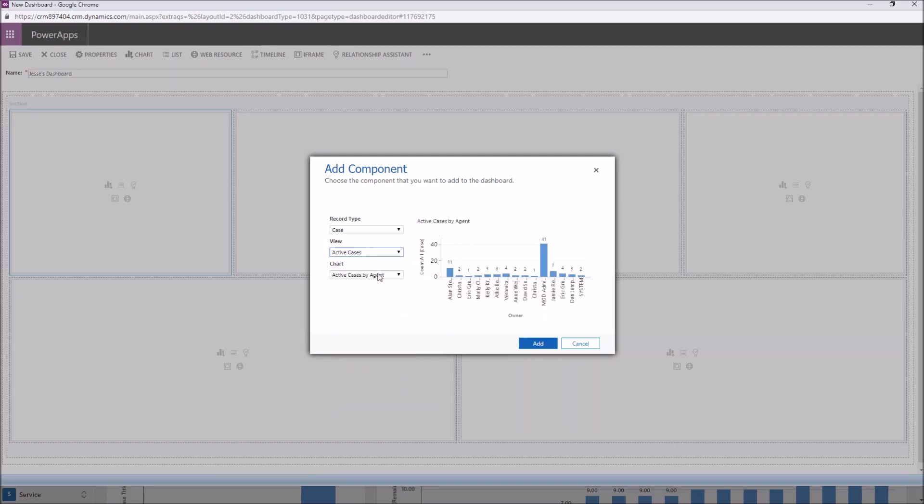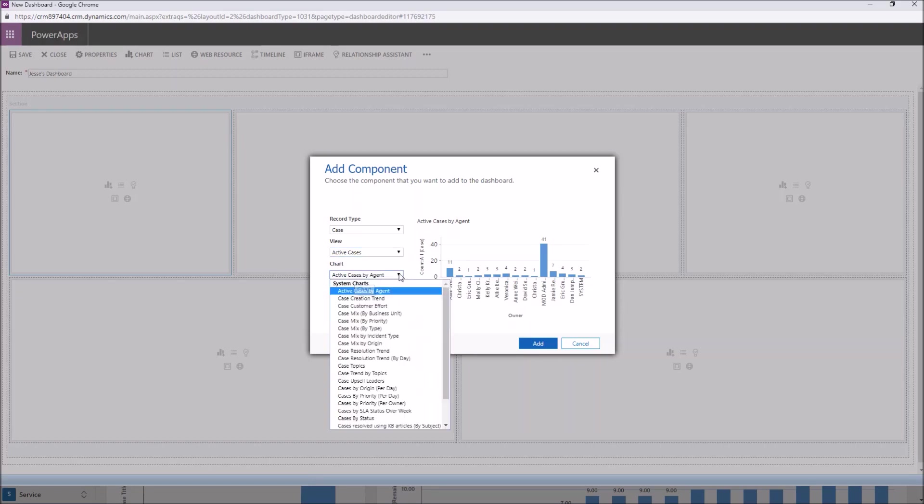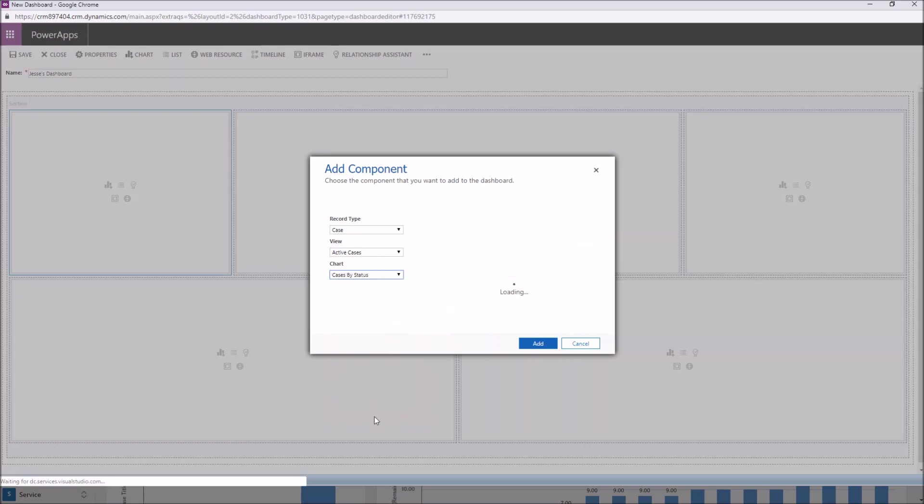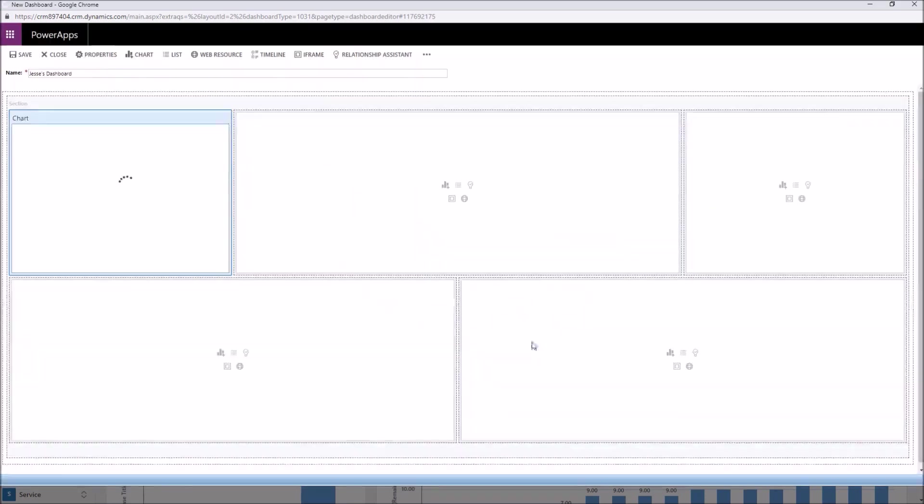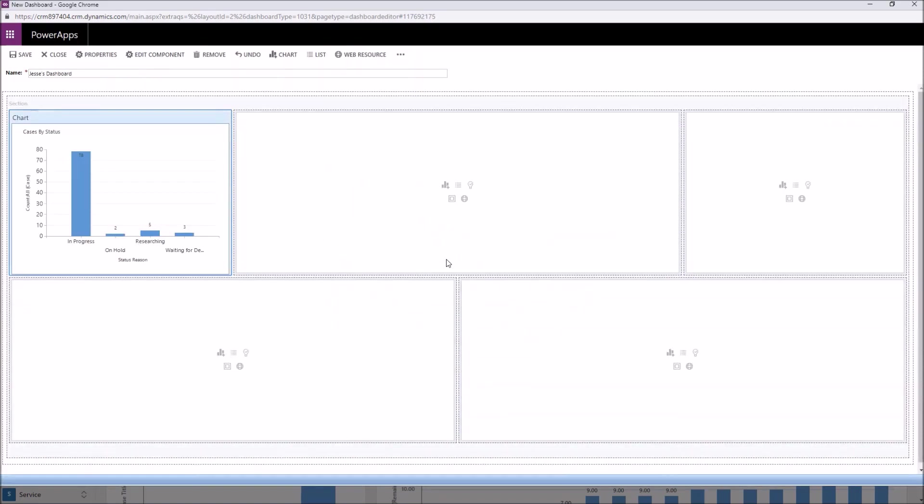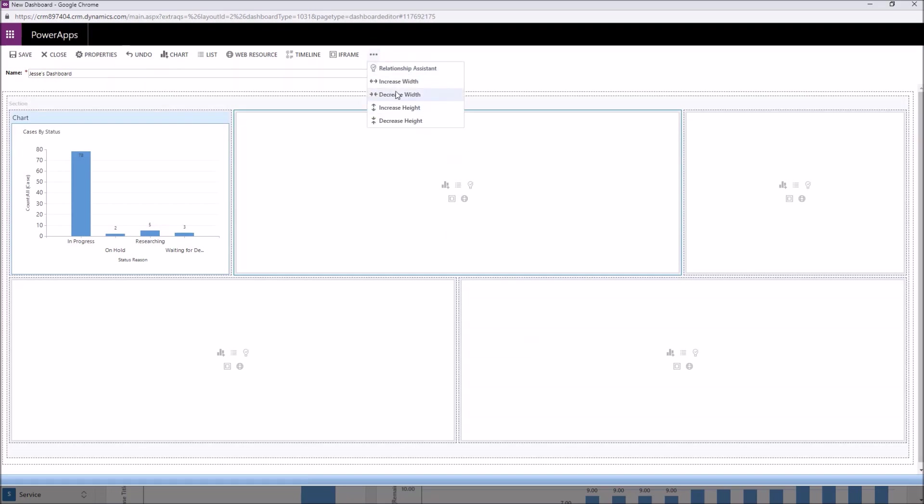So right now I have the option to choose my active cases. I can look at all active cases. If I look at all active cases now, maybe I want to see a chart that shows active cases by the agent. Or you could change that to status, for example, with a lot in progress. So maybe we want to keep an eye on this. We'll add this to our dashboard.